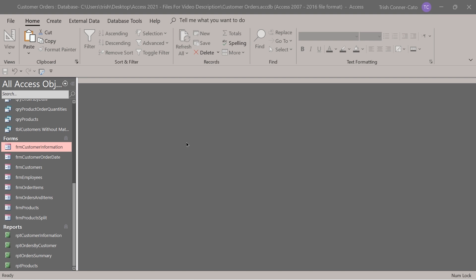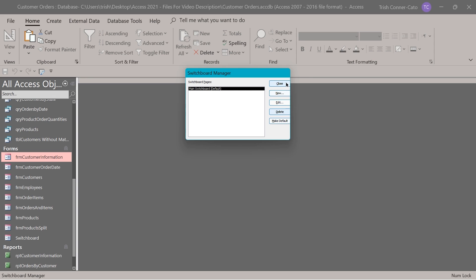Now that we have access to switchboard manager, we can create one or many switchboards. Once you put it on your quick access toolbar, it will be there until you remove it. Click on switchboard manager. You might get a message saying it can't find any switchboards — click OK and it will bring you into switchboard manager. It gives you a main switchboard as a default. Switchboard is a specialty type of form. We're going to modify the main one by clicking the edit button on the right-hand side.